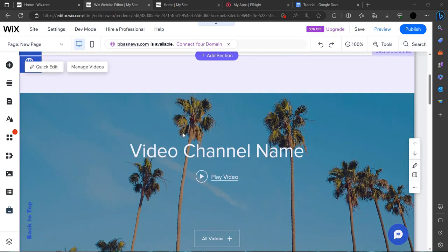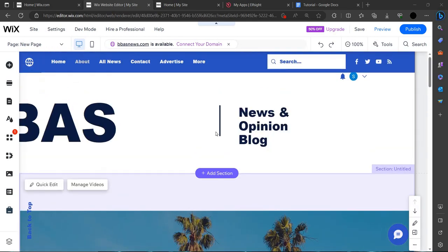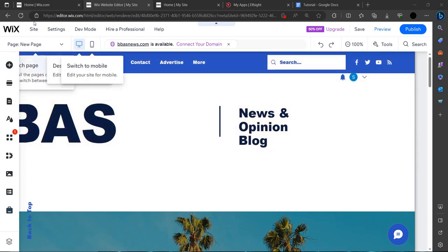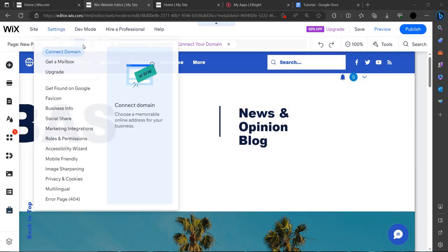Hello and welcome back to my channel. In this video, I will show you how to make your websites work on all screens using Wix.